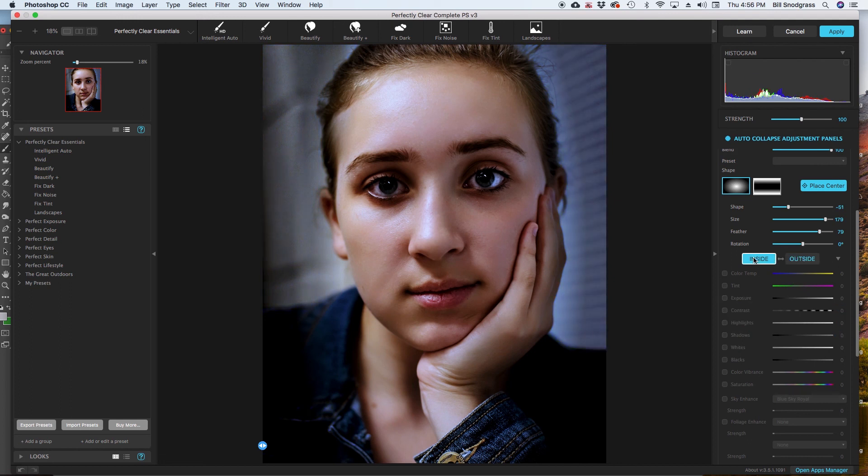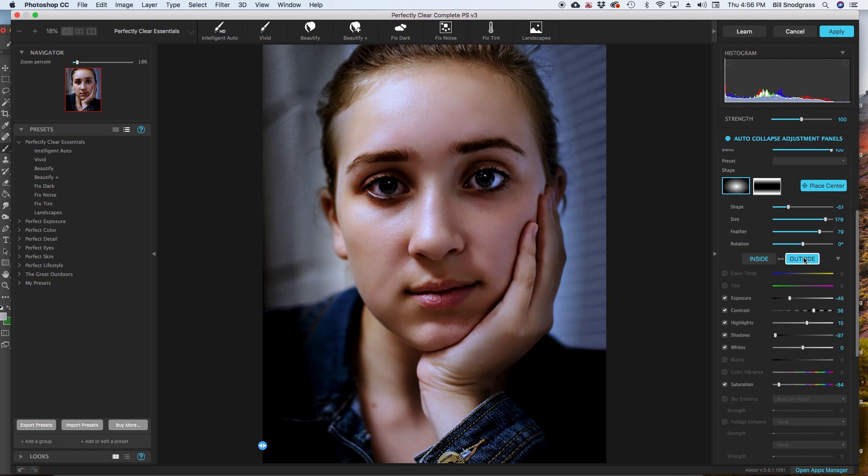Then I can switch over to the inside. And I can go through all the different settings again. And applying. A different set of color tools. To the. Inner circle. As opposed to the outer circle.